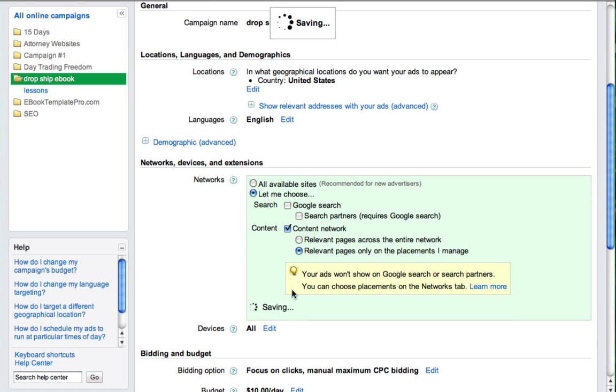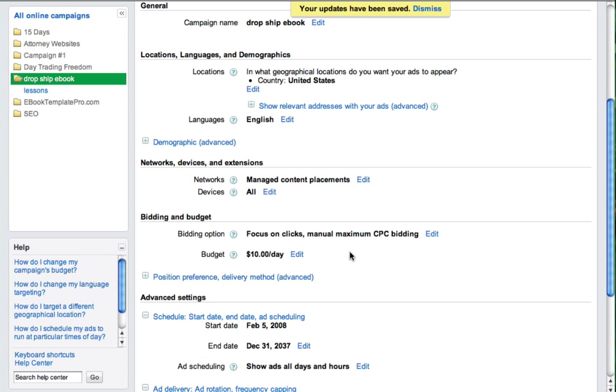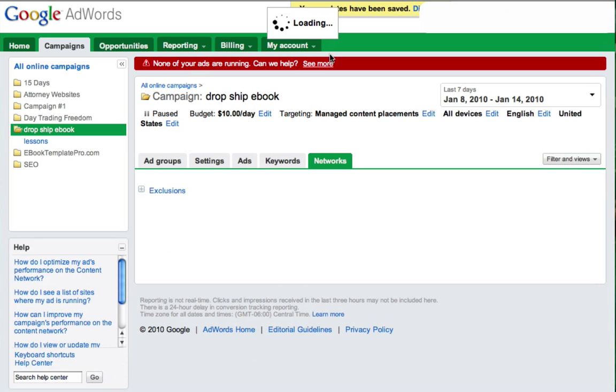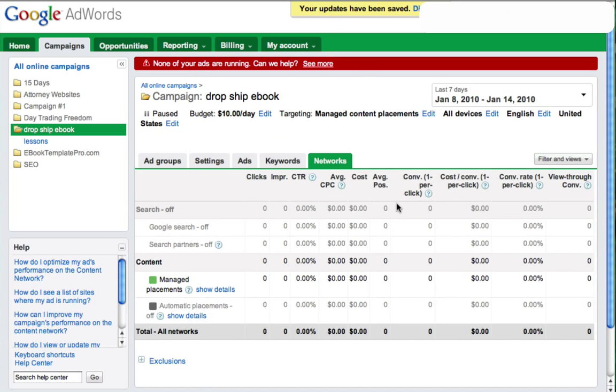Hit save. And then we go over to the networks tab right here. Under the networks tab, you go to manage placements.